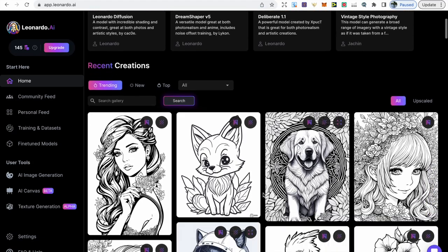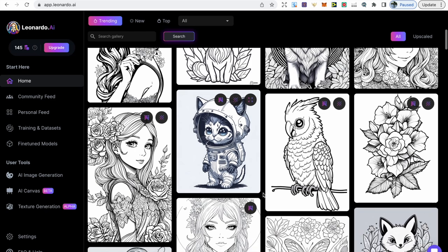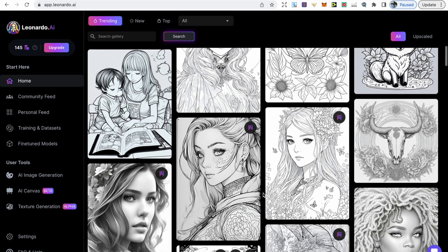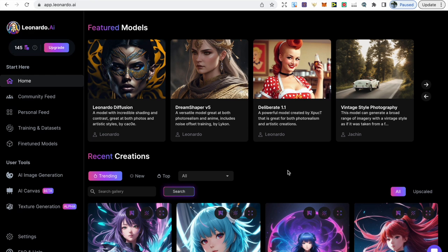I've been using Leonardo AI for the past few weeks as I'm trying to find the best alternatives to Midjourney, and in this video I'll be covering the benefits of using Leonardo AI for creating coloring books. I've been looking through different text-to-image tools and Leonardo AI definitely has some unique features that set it apart. It's on a website rather than Discord, which makes it much easier for beginners. What Leonardo is best known for is creating game assets and concept art, but this video will specifically be on coloring books.